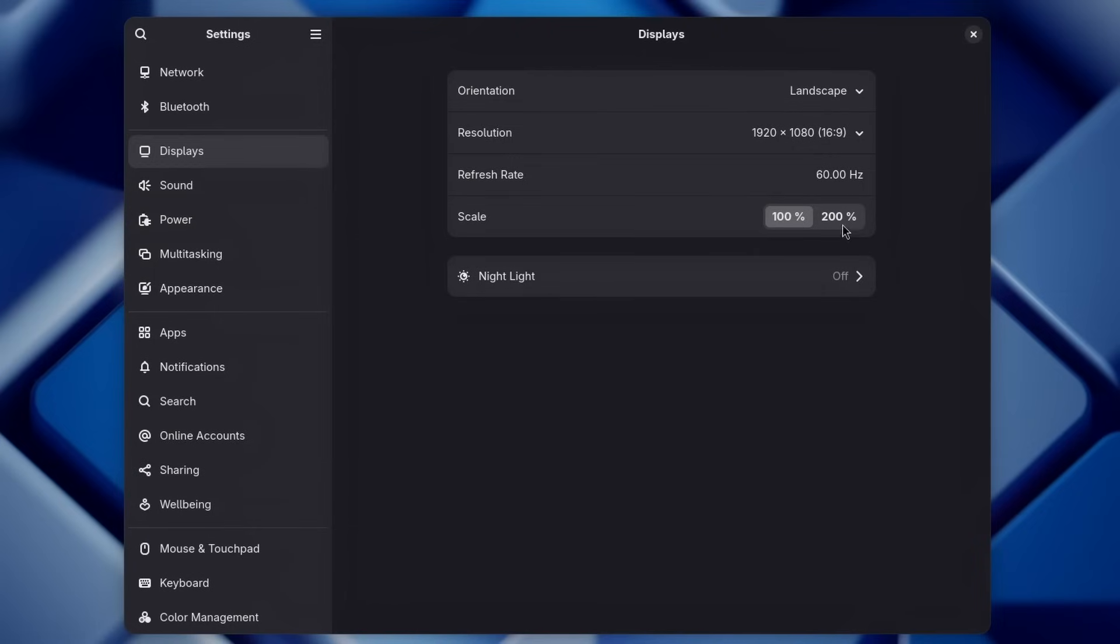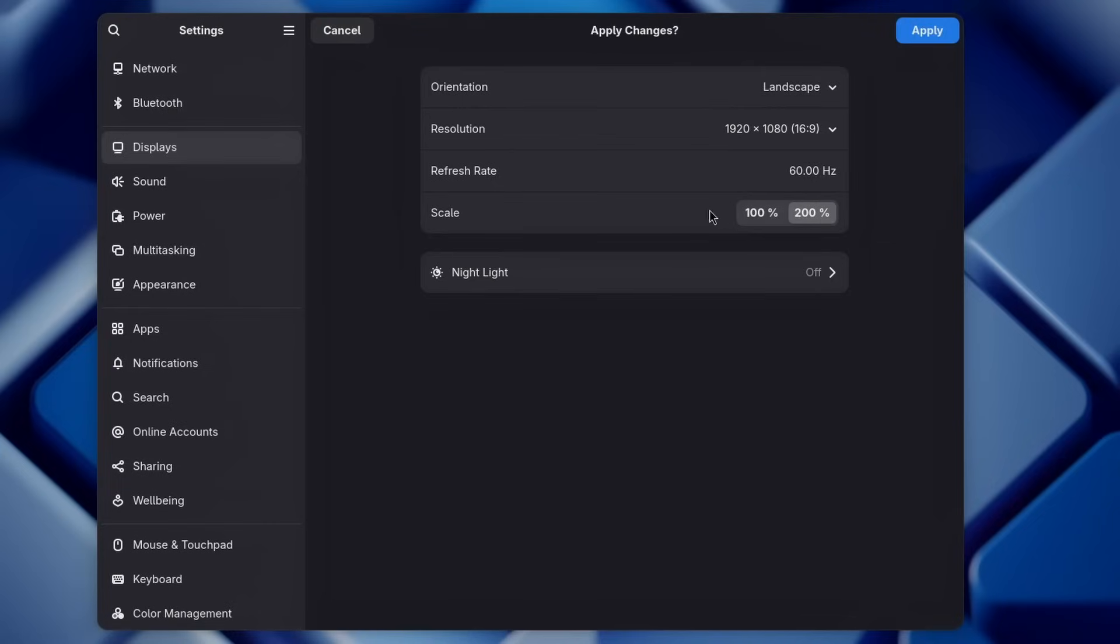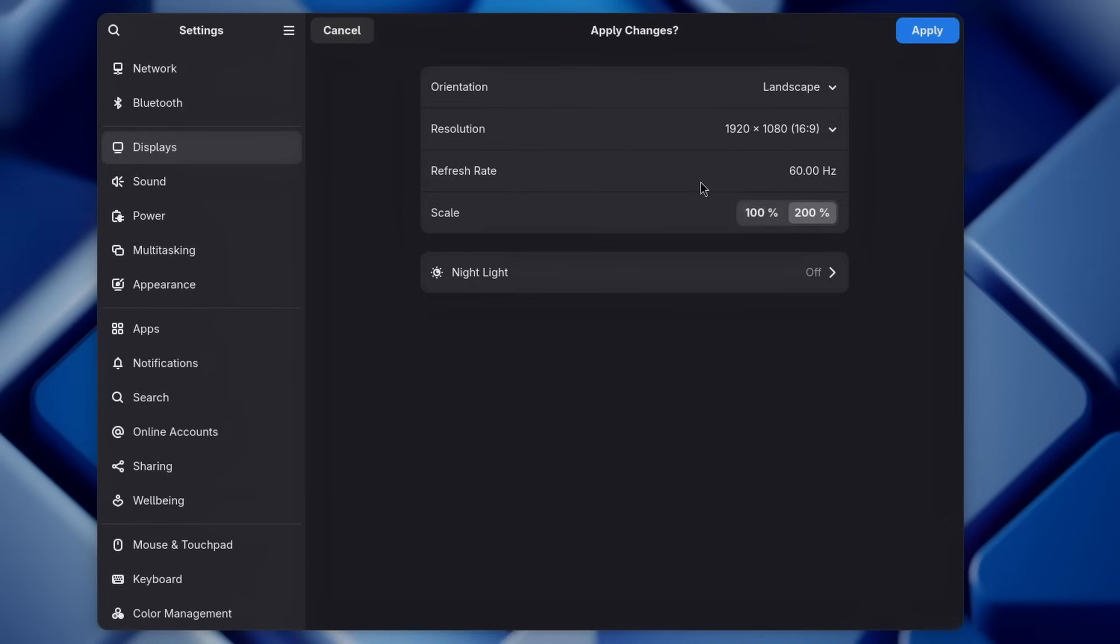Now, another simple change, but you might see that happen to more settings pages over time is this new Libadwaita component for basically choosing various options in the same row. This is a component for scaling factors, but this will obviously land in more and more pages where it's relevant and where it makes sense.